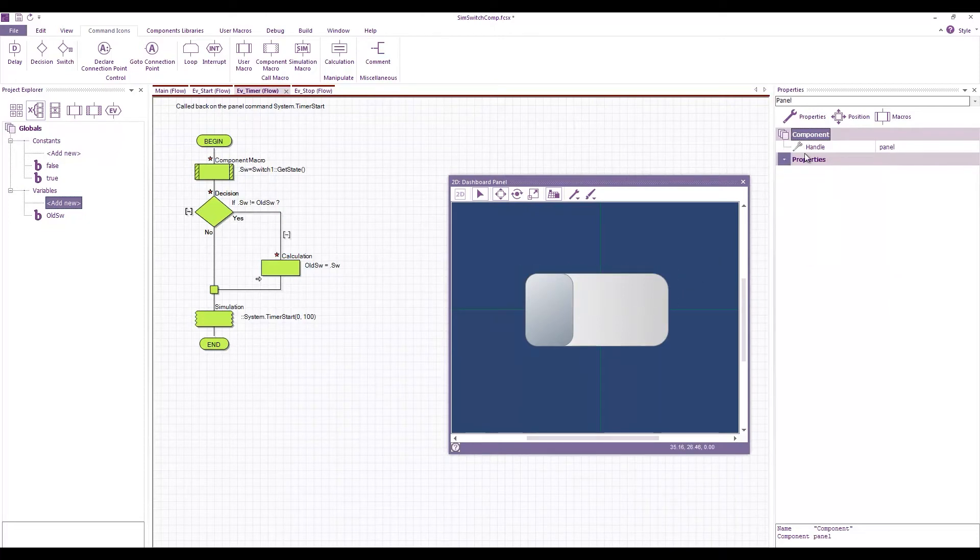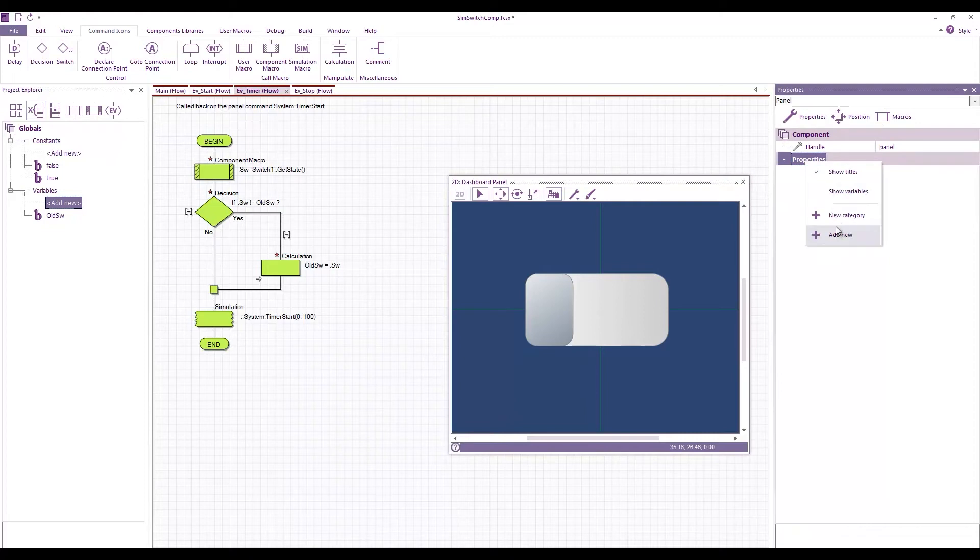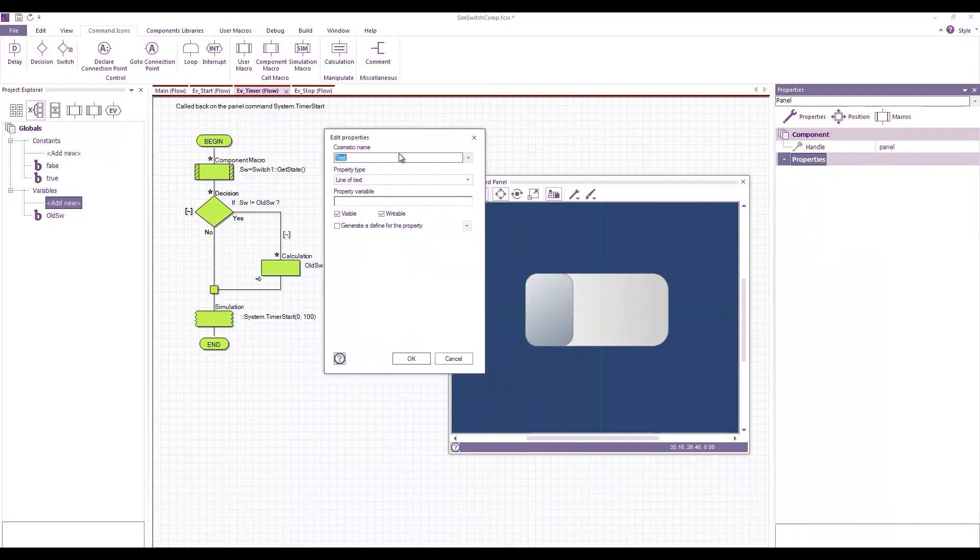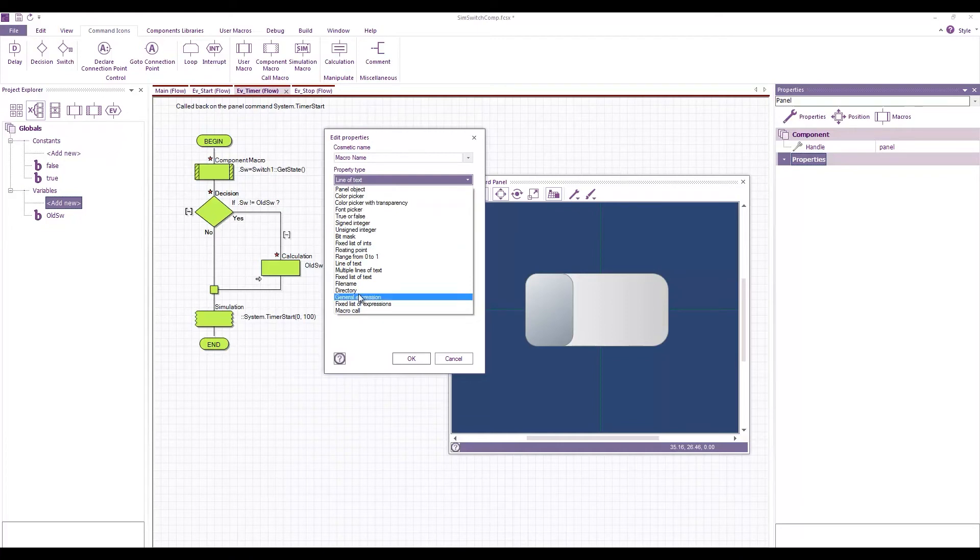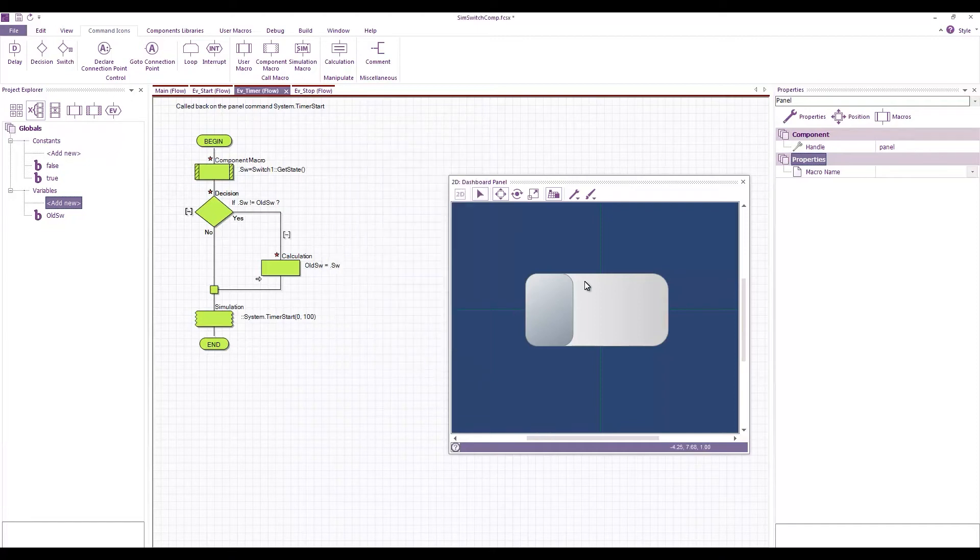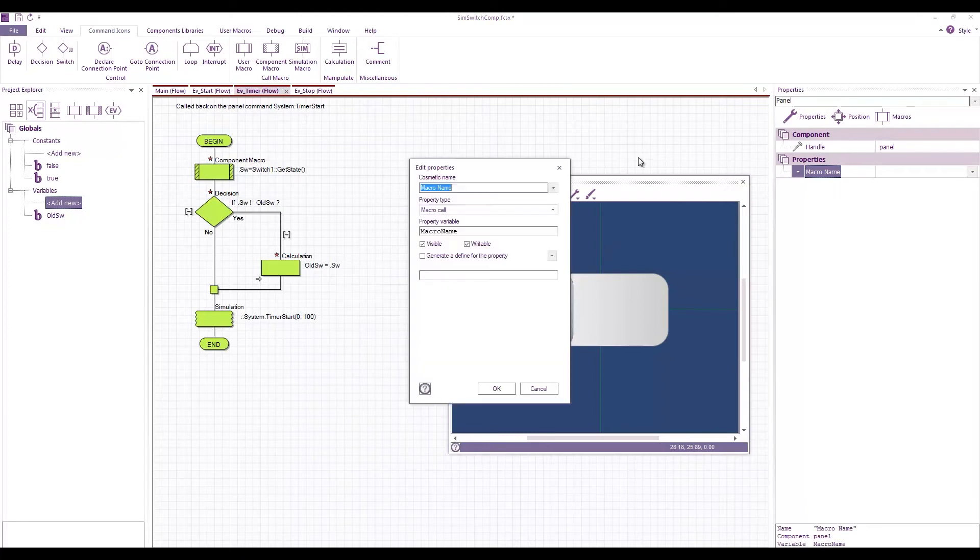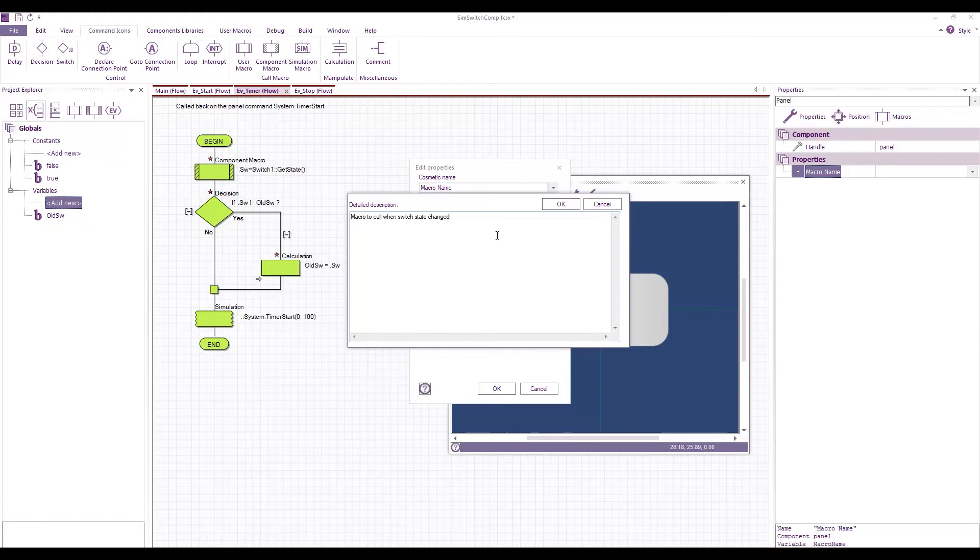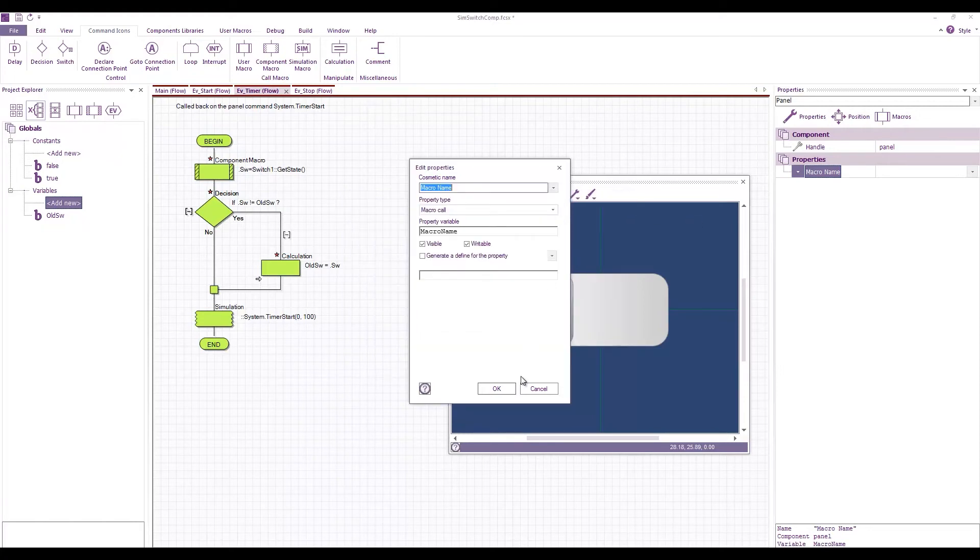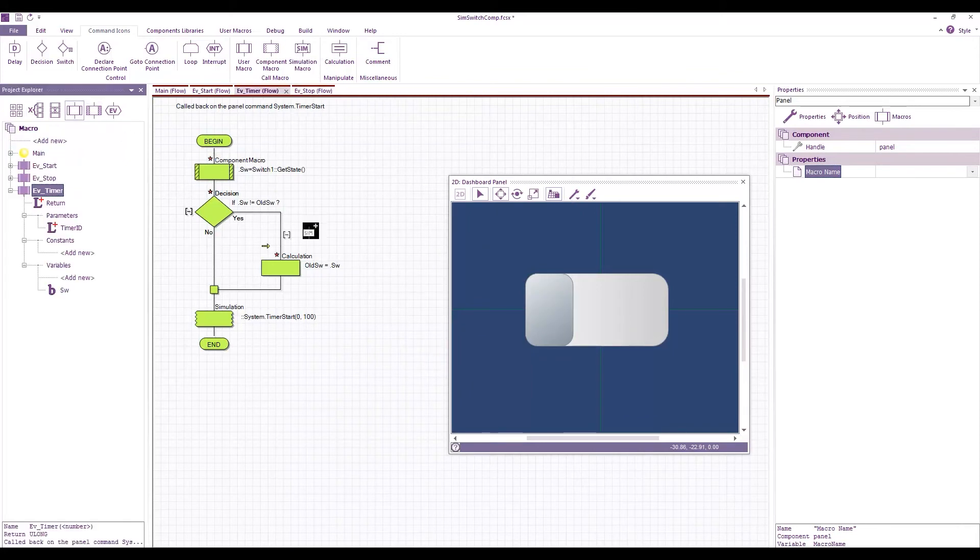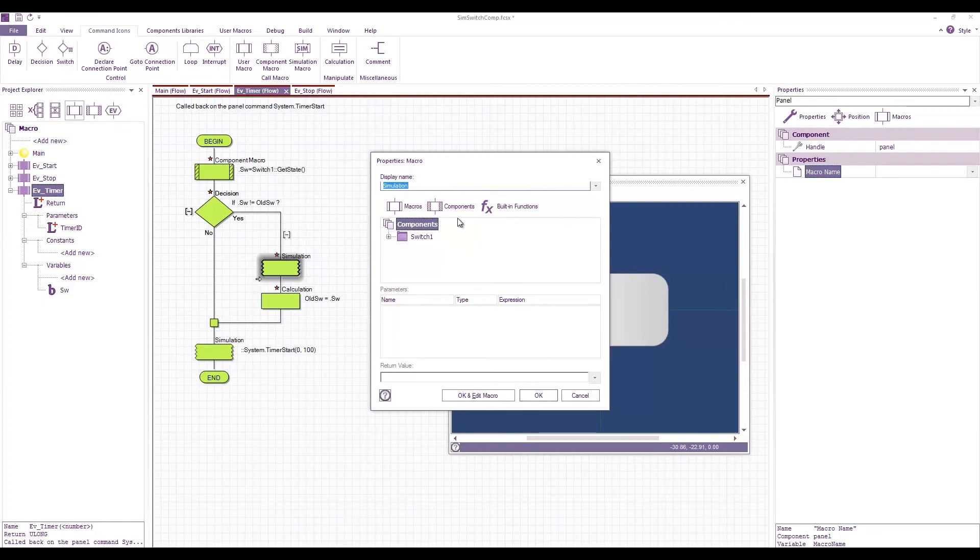Now what we want to do is we want to fire a macro call. So what I'm going to add is I'm going to add some new properties to allow us to do this. Our cosmetic name will be macro name, the property type will be a macro call, the property variable is macro name without a space this time. If we want to we can give it a bit of a tool tip by clicking this button here we can say macro to call when switch state changes.